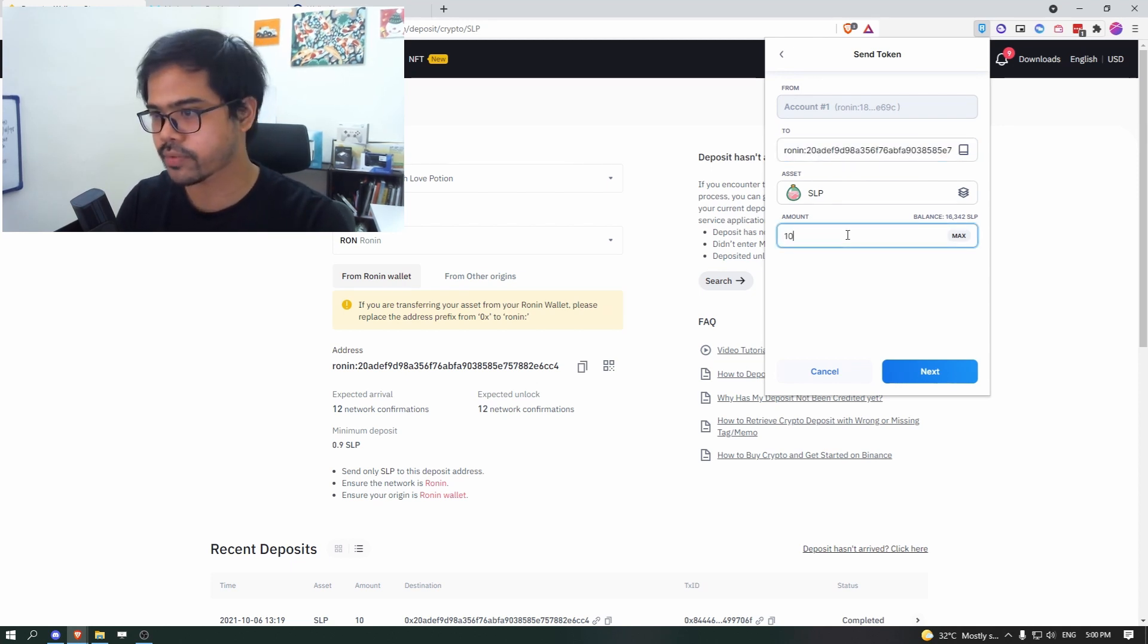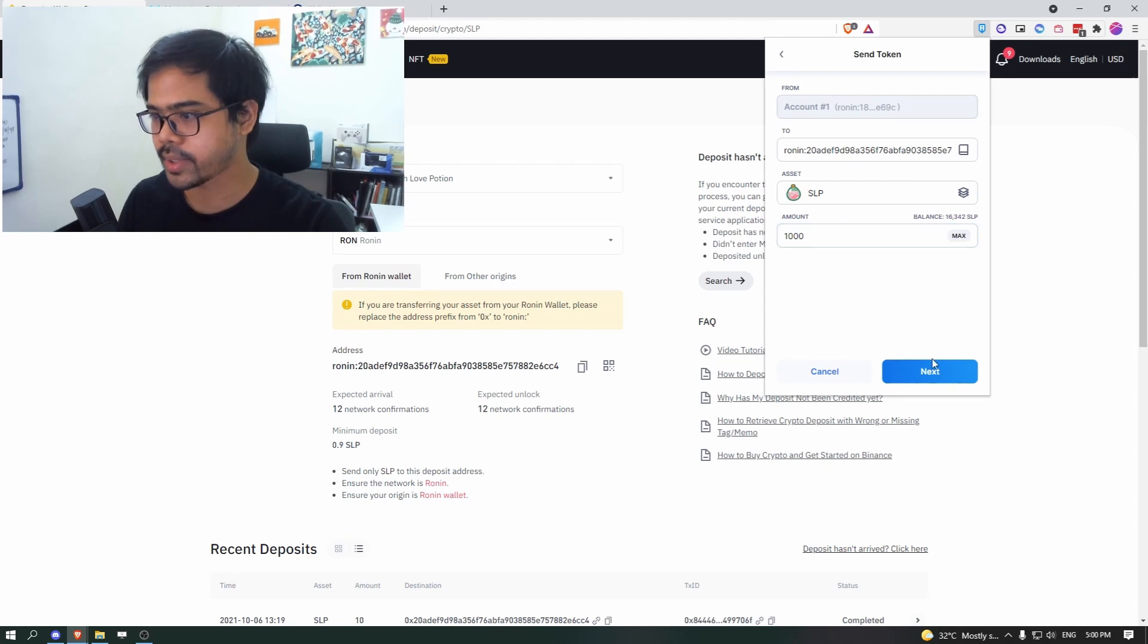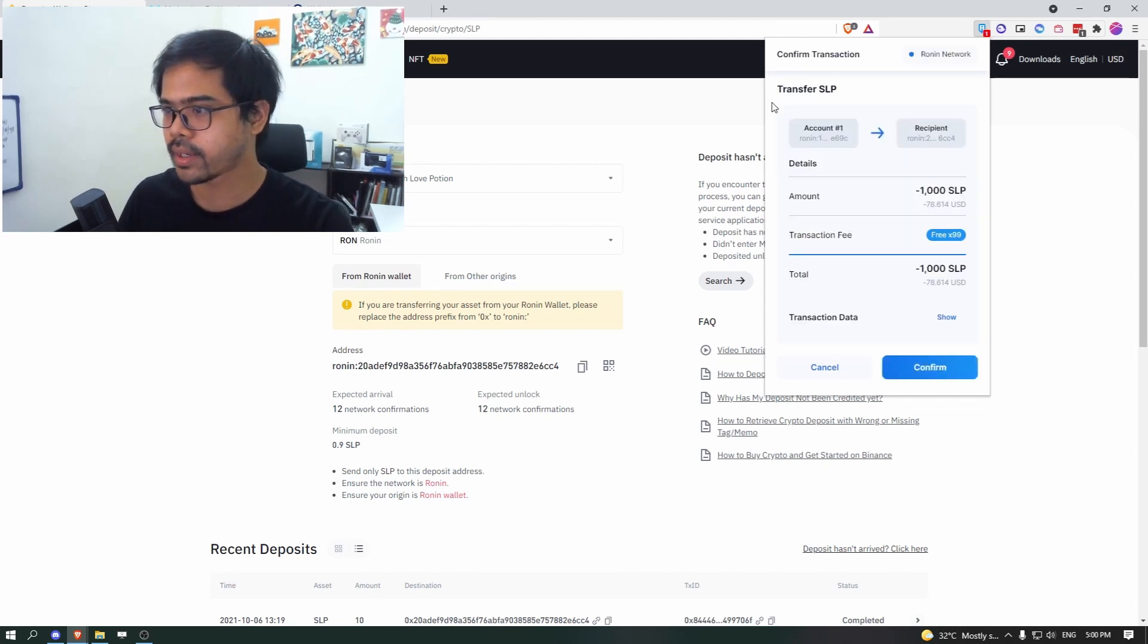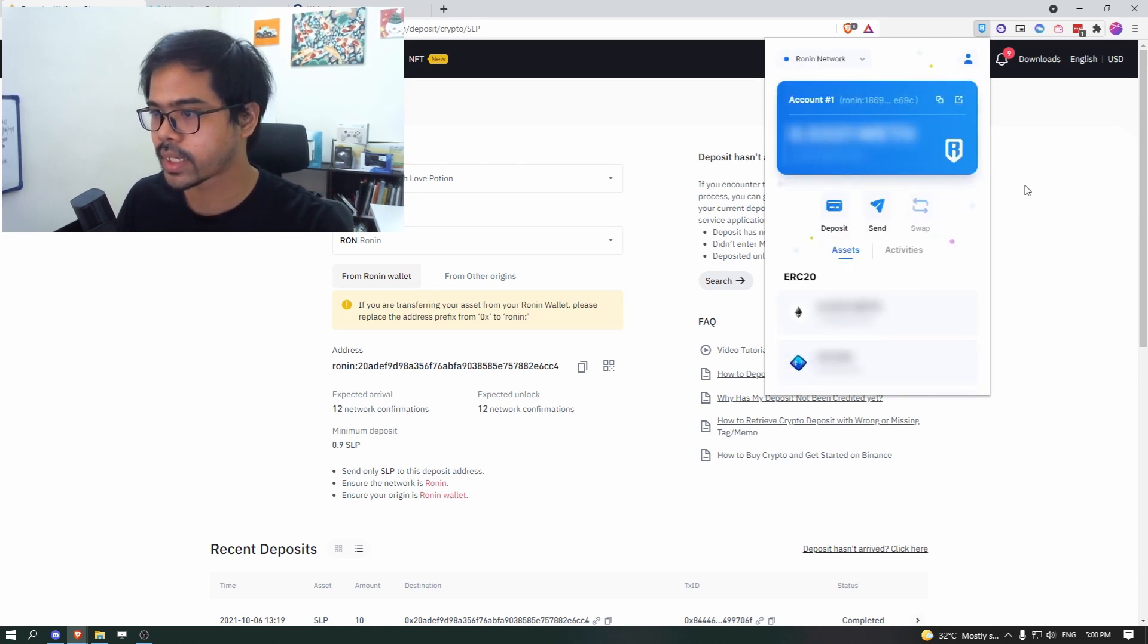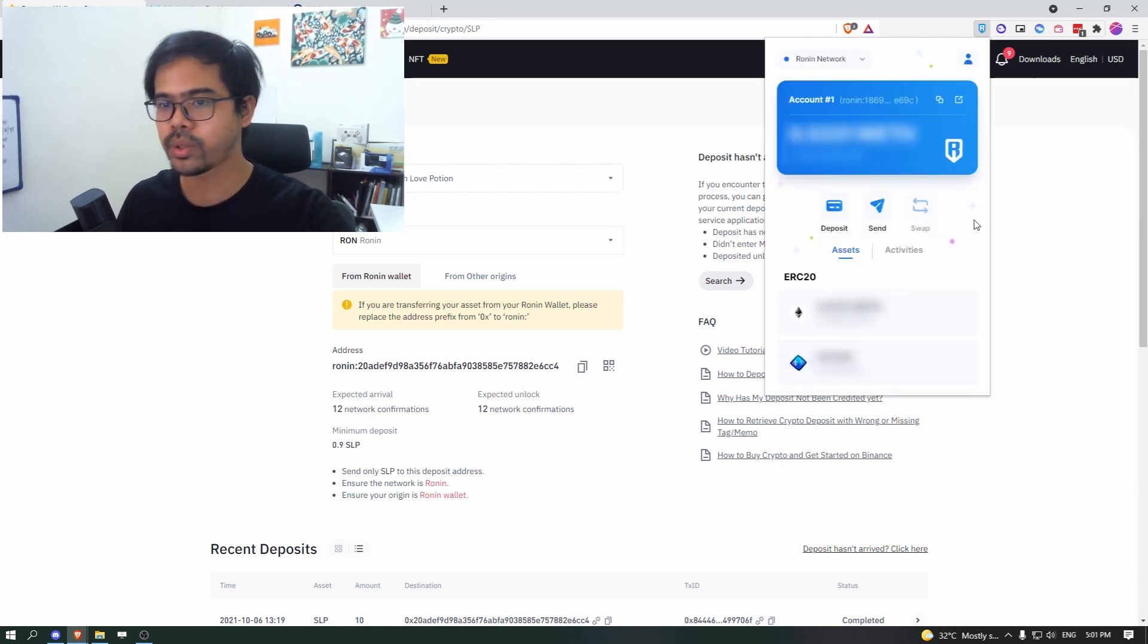And then choose the amount that you want to transfer. So for this purpose, we want to transfer 1000 SLP. So click next and just click confirm. And there you go. So you have done the first part.